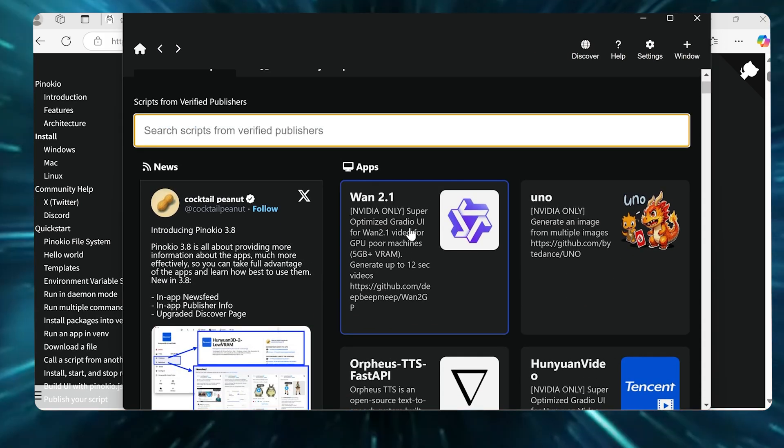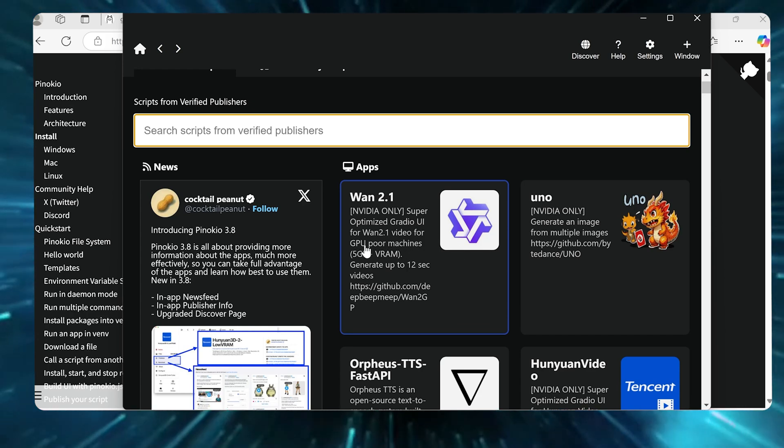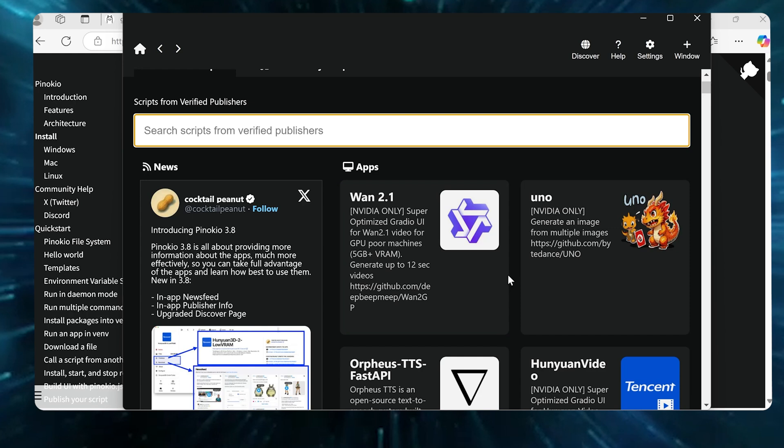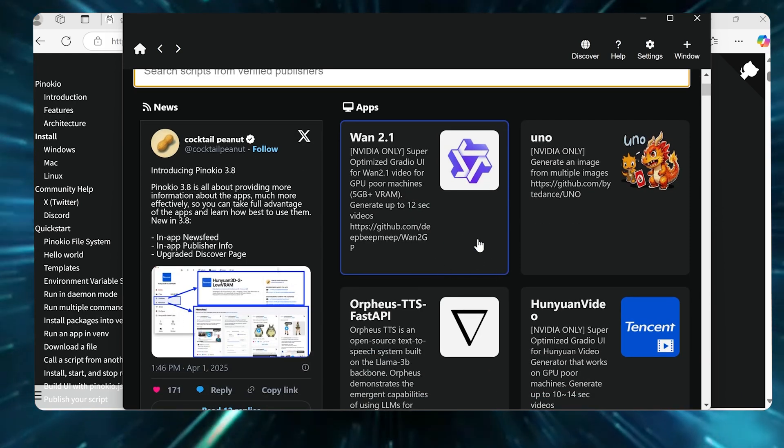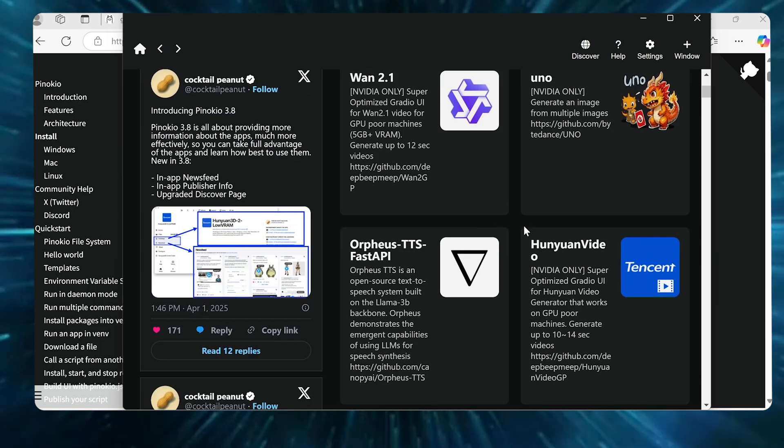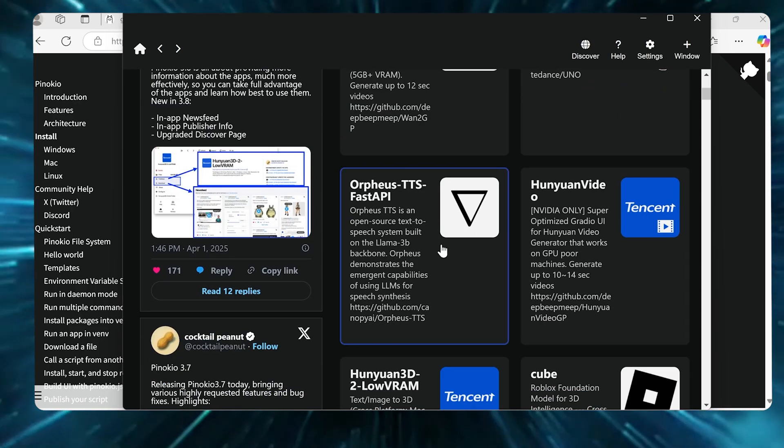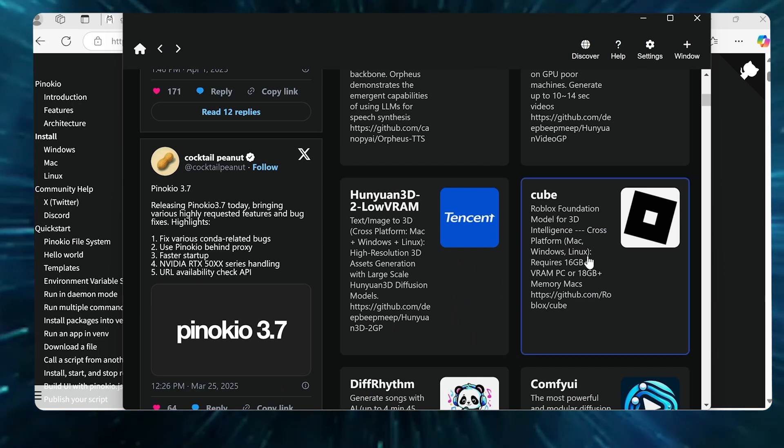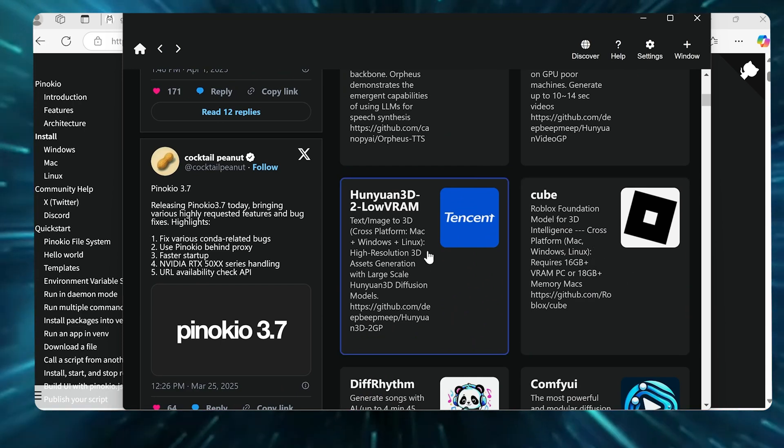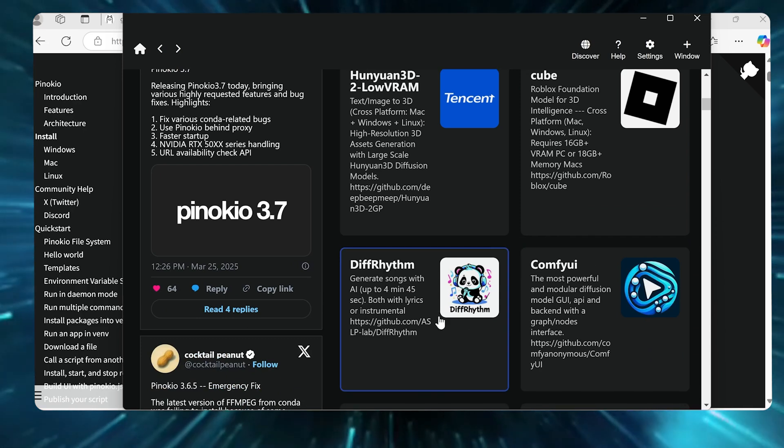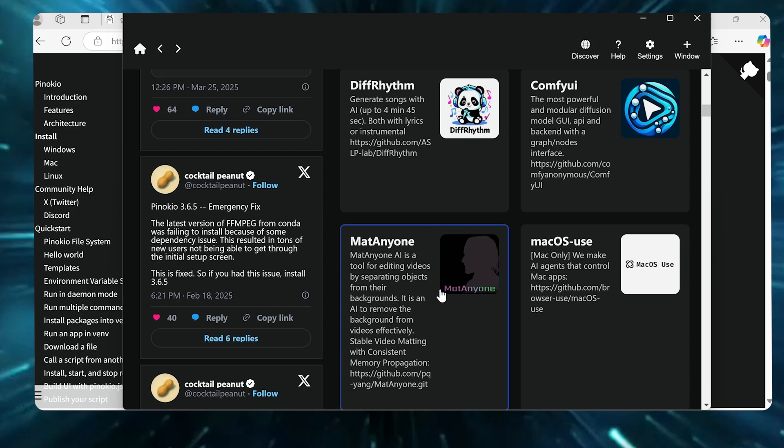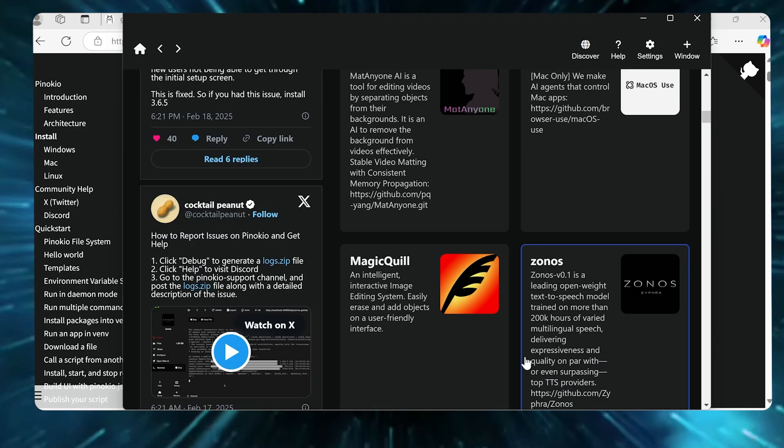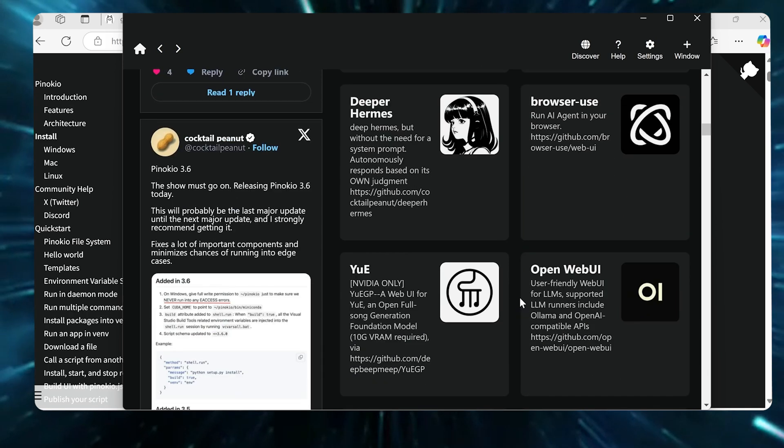I'm gonna go to the Discover page here and you can see all the different stuff you can download. So this is a video model that will actually create video for you. This one's actually made for GPU-poor machines, machines that don't have powerful GPUs. This is saying five gigs plus. I'm on a 32 gig GPU right now, so smaller GPUs obviously you could run stuff like this. Then you have image models, generate images, another video model, a text-to-speech model, another video model, a model to actually create 3D. I'm sorry this is actually a 3D model to create 3D models, another 3D model one, one to generate songs.